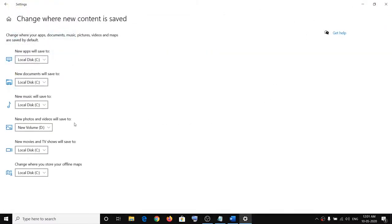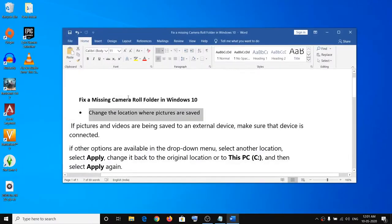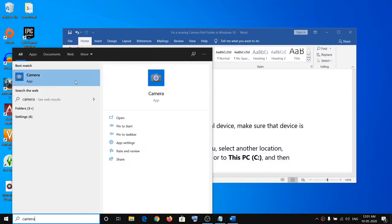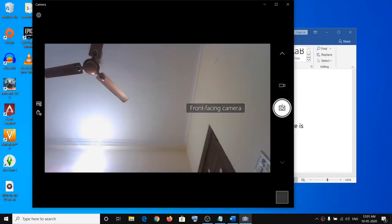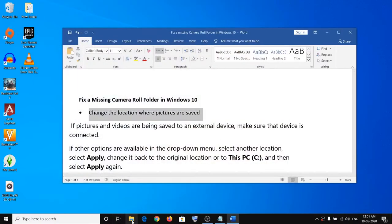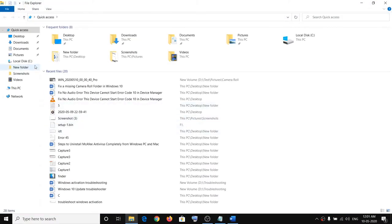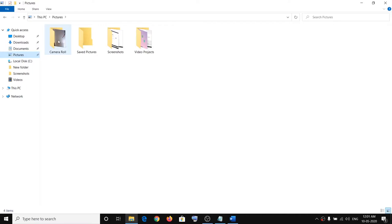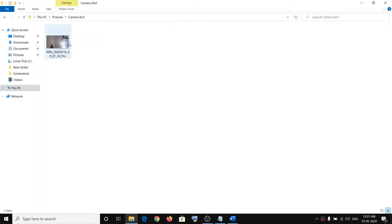Now switch back to C drive the same way, then click Apply and close the window. Open Camera once again and take a picture. Now the Camera Roll folder should be back in the Pictures folder. Click on Pictures and here you can see Camera Roll and the picture inside it.